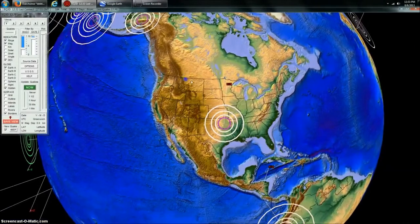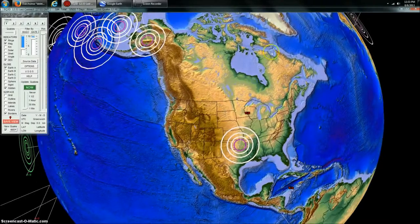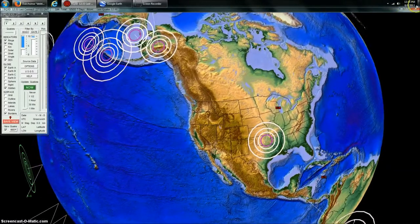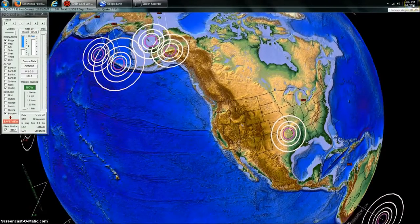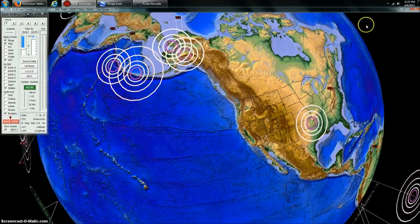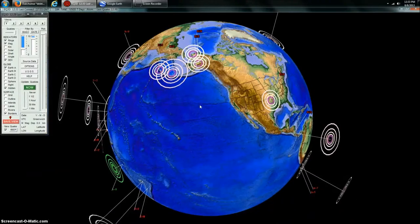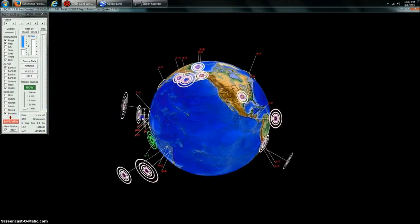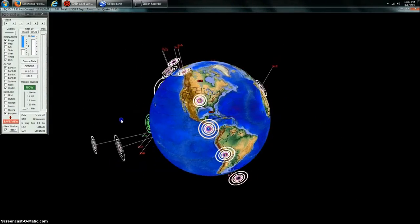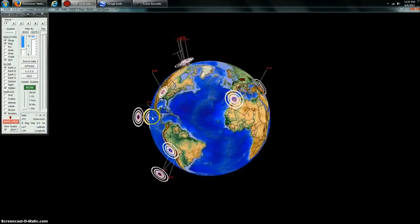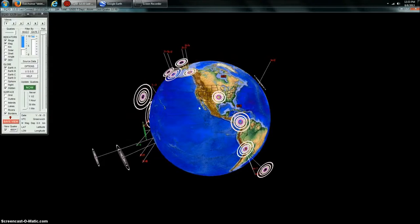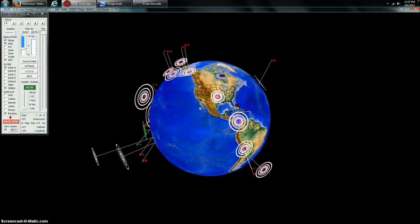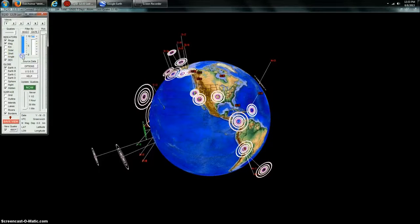Hey everybody, Dutch Sense here. 12:33 p.m. Central Time on Thursday, August 8th, 2013. We're looking at Earthquake 3D here, which is a USGS feed of the most recent earthquakes — everything 2.5 and greater in the United States and 4.0 and greater internationally.